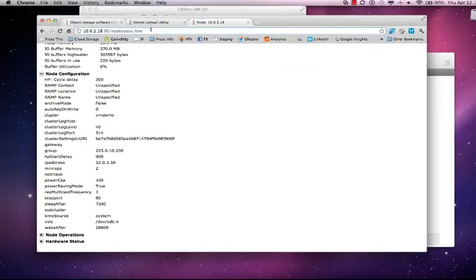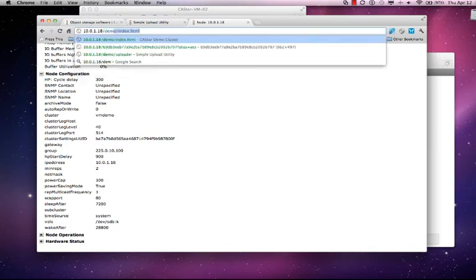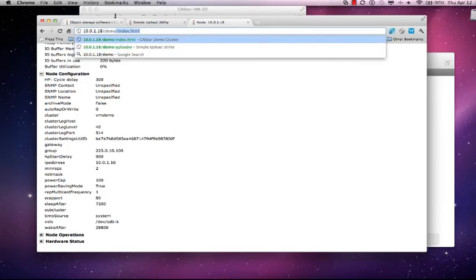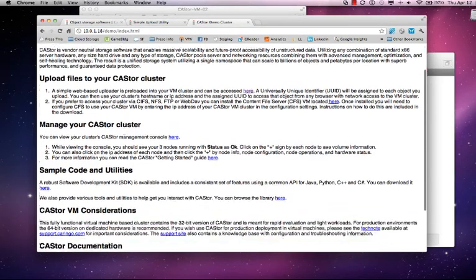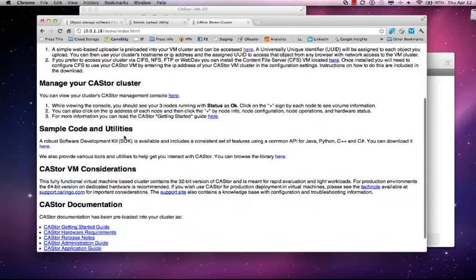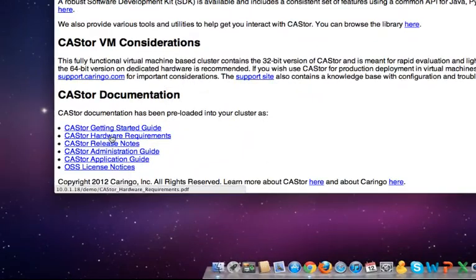Again, if you want more detailed information on the admin console, you can view the documentation. Once again, I'll show you where that documentation is. I'll go back to the evaluation guide. We offer full documentation here at these links below.